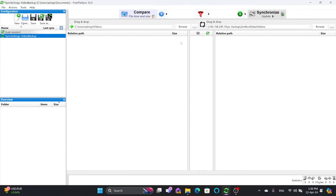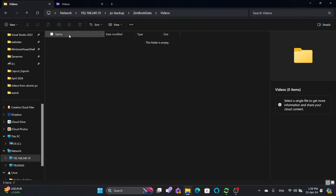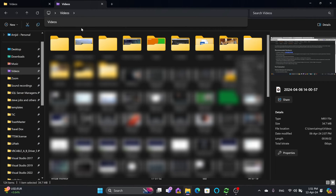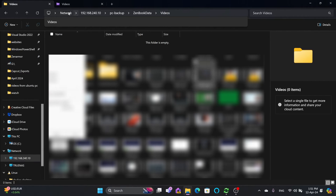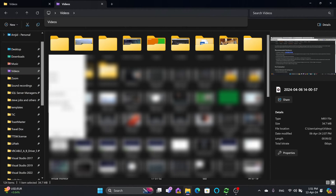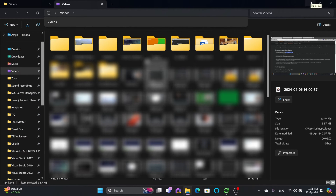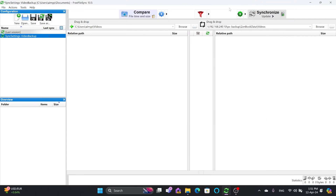I need to make sure that the complete videos folder is synchronized. I don't want to lose old data — my old data should always remain on the NAS storage. So if I delete anything from the source, it should not be deleted on the destination. All these settings can be configured: you can synchronize, keep a backup, do copy only, or do mirror.